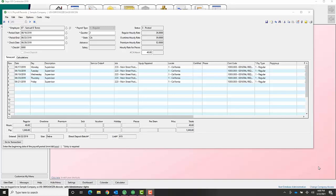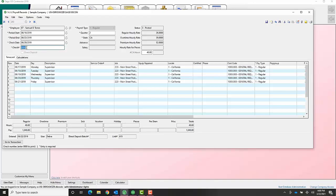If an employee comes in and tells you they've lost their check, you're going to come to the 522 payroll records and bring up the payroll record that they've lost. You're going to change the check number from the original check number you gave them to four zeros. That will tell the system you need to print that check.